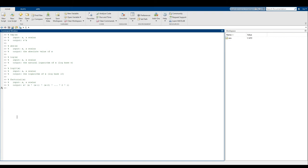Here are some more basic functions: the exponent function, absolute value, log, natural log, log base 10, and factorial. You're welcome to pause the video or check the textbook — it should be around page 15. Also on page 15 of the textbook are a lot of trigonometry functions: sine, cosine, tangent, cotangent, and so on. They are given in both radians and degrees.